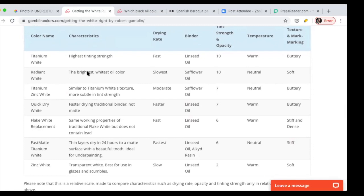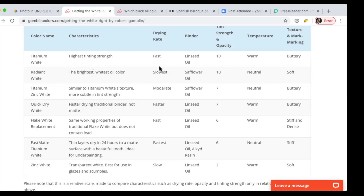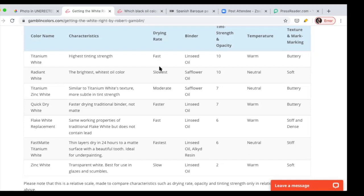You don't need a zinc white and you don't need a titanium with safflower. We evolved, we moved from titanium to radiant because it's brighter. The drying is a little slower. Titanium dries faster. I'd rather use the ultimate, most professional material and go by the learning curve, whatever time that takes.